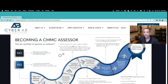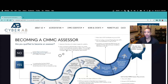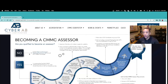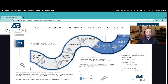To become a CMMC assessor you must be a U.S. citizen, because once you complete all your training you'll need to apply for suitability — a comprehensive background check performed by the federal government to verify you are suitable to access the sensitive data you'll encounter as a CMMC assessor. If you're not a U.S. citizen or don't think you'll pass a background check, you can look into becoming a Registered Practitioner, helping OSCs prepare for their CMMC assessments.